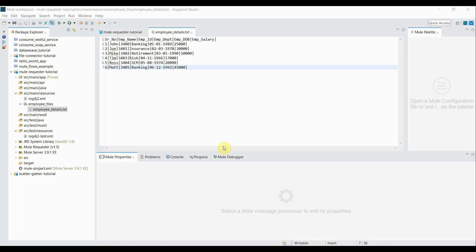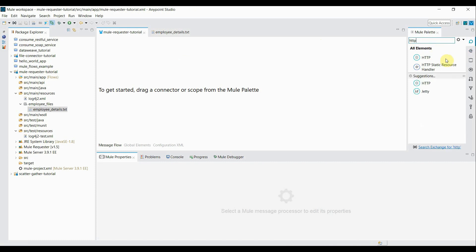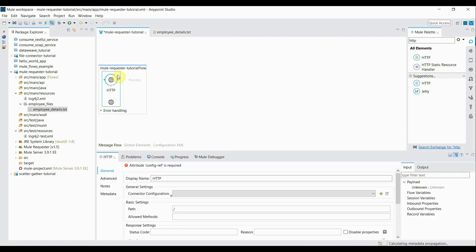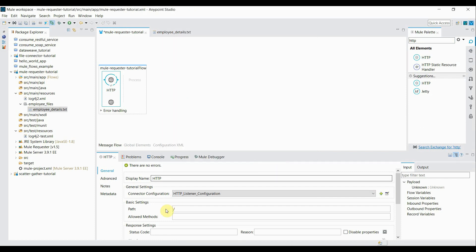I'll start creating the flow. The first component I'll add is an HTTP Listener. Let me drag it into my canvas. Inside the connector configuration, I click the Add button, set the same host and port number 8081, click OK. Inside path I set 'request-txt-file', and set allowed methods to GET.